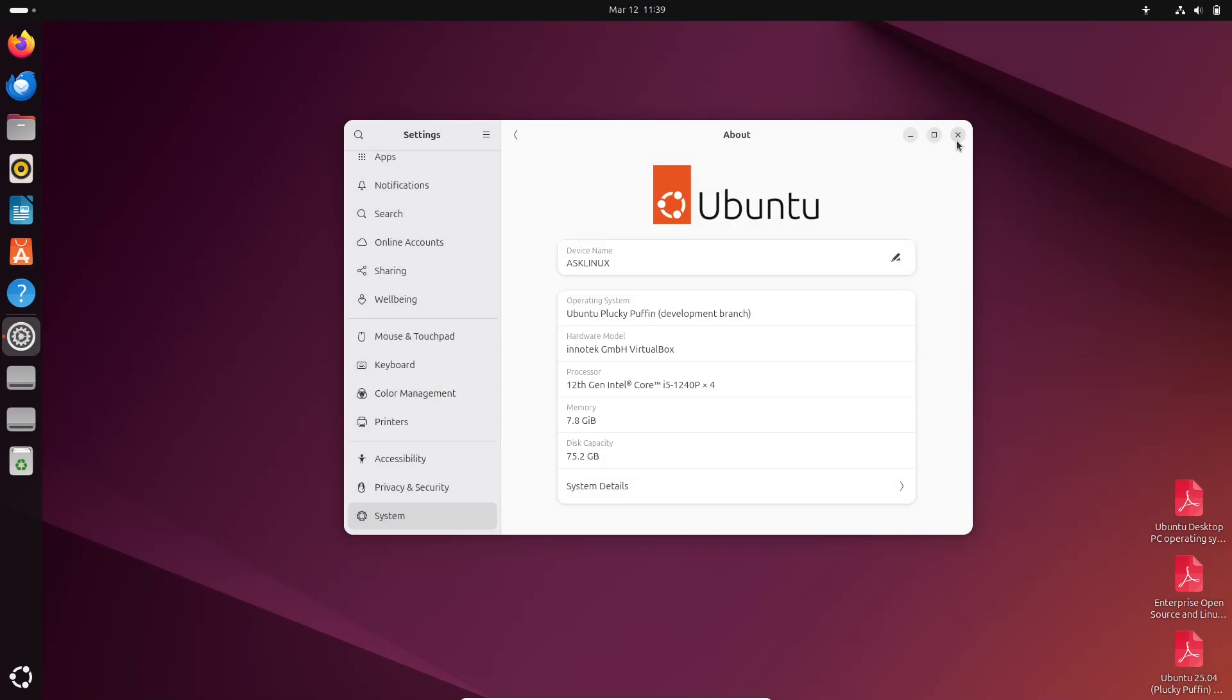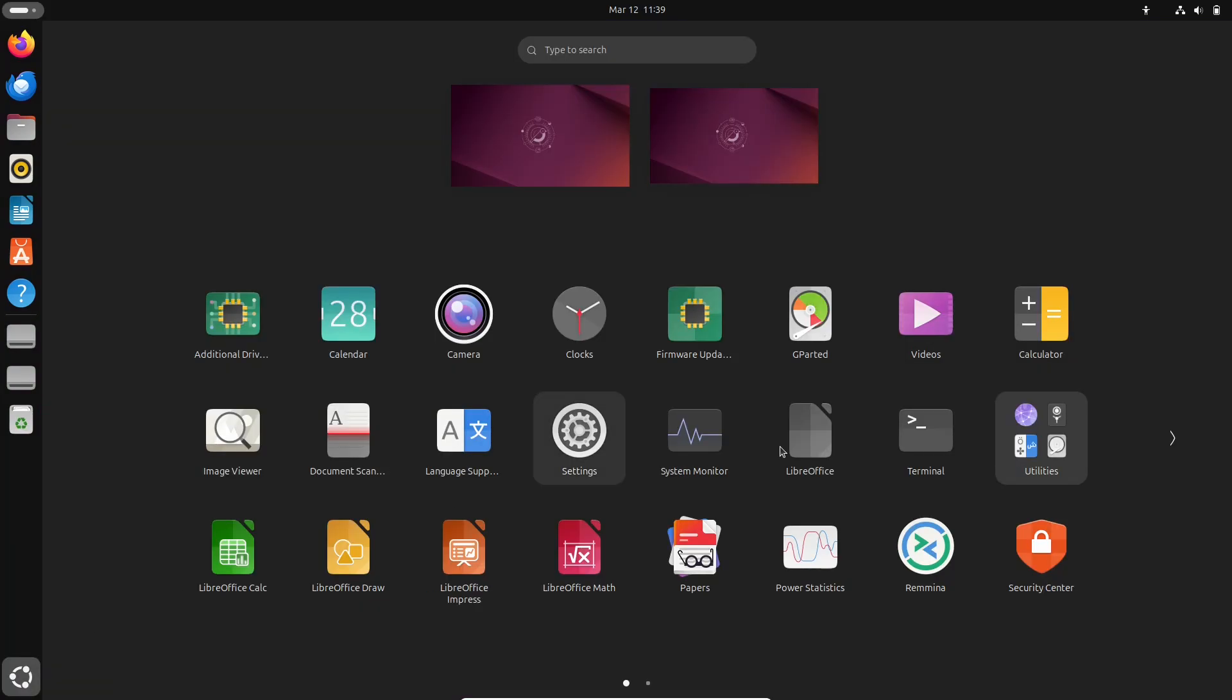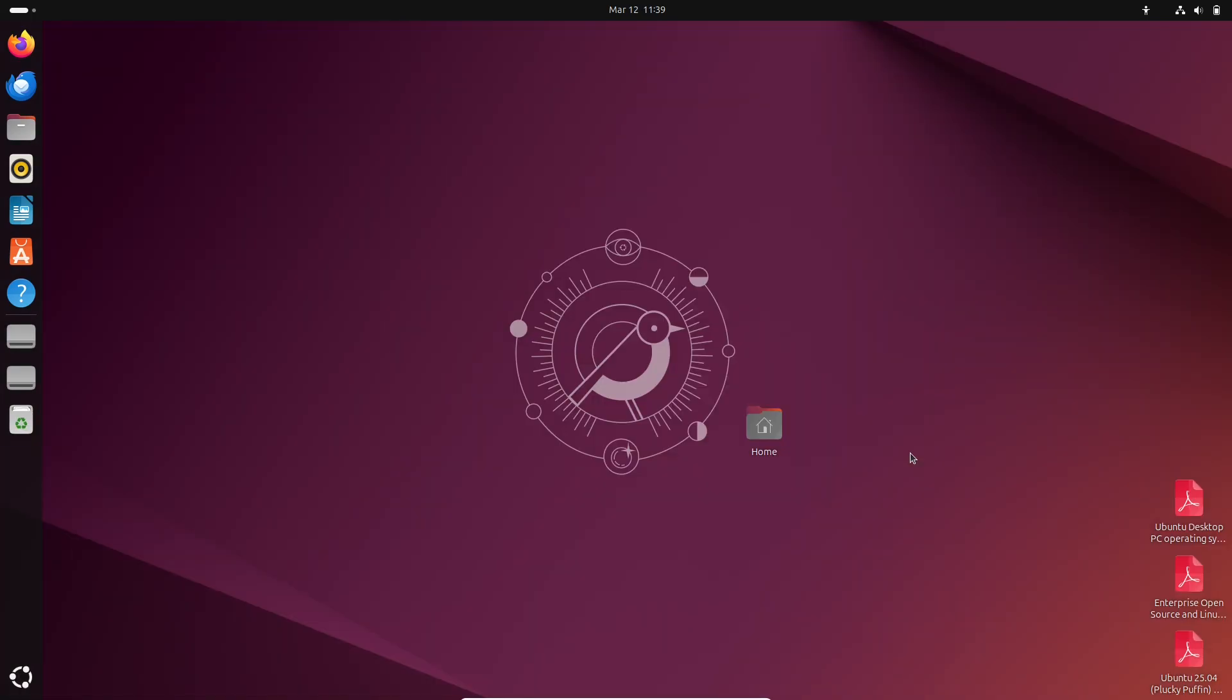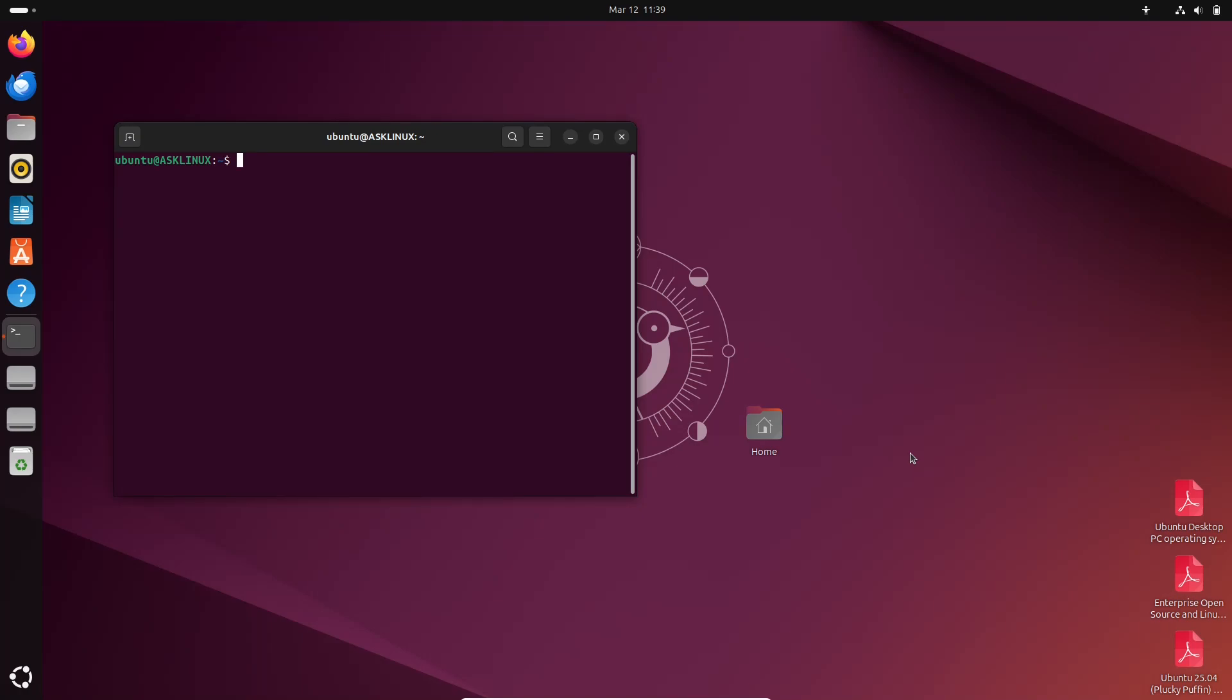Ubuntu's decision to implement Papers ahead of this schedule demonstrates its dedication to providing the latest advancements to its users promptly.